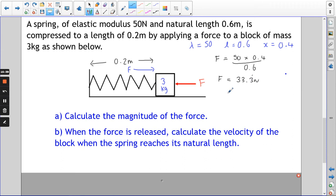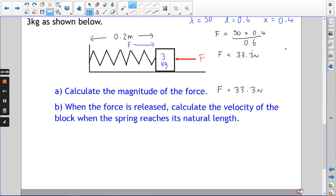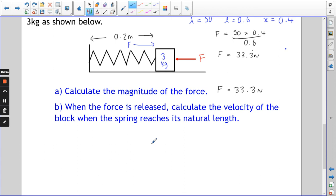That's part A — 33.3̄ newtons is how much force would be needed to compress the spring by 0.4 metres. Part B says the force is released: calculate the velocity of the block when the spring reaches its natural length. When the spring was compressed, we put energy into it — we did work, and that work is stored in the spring.